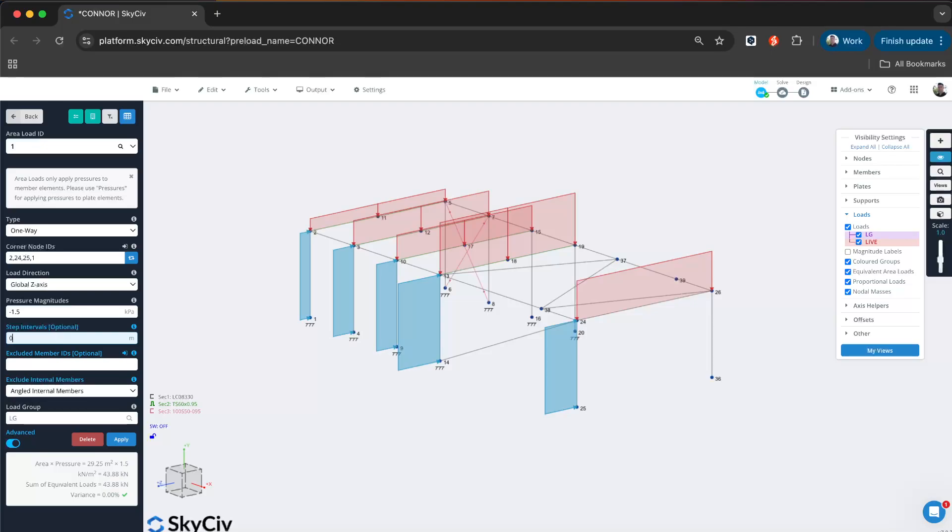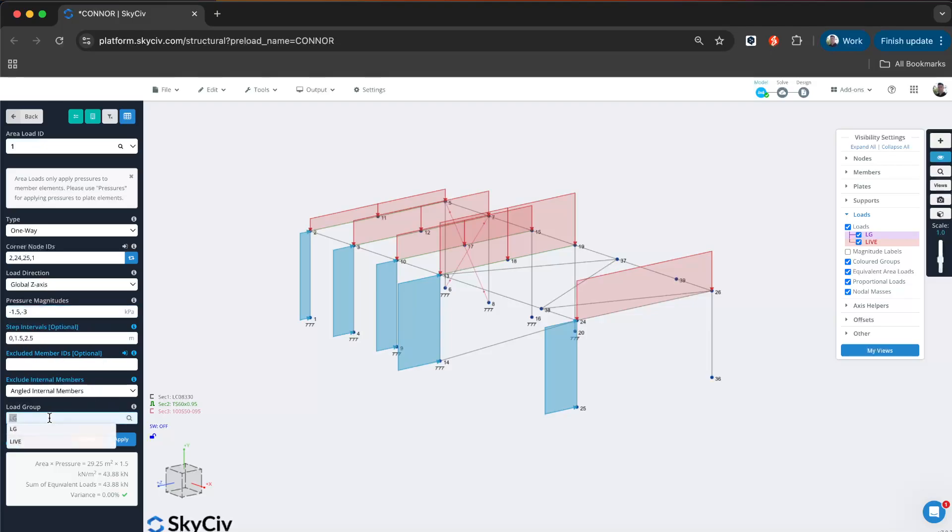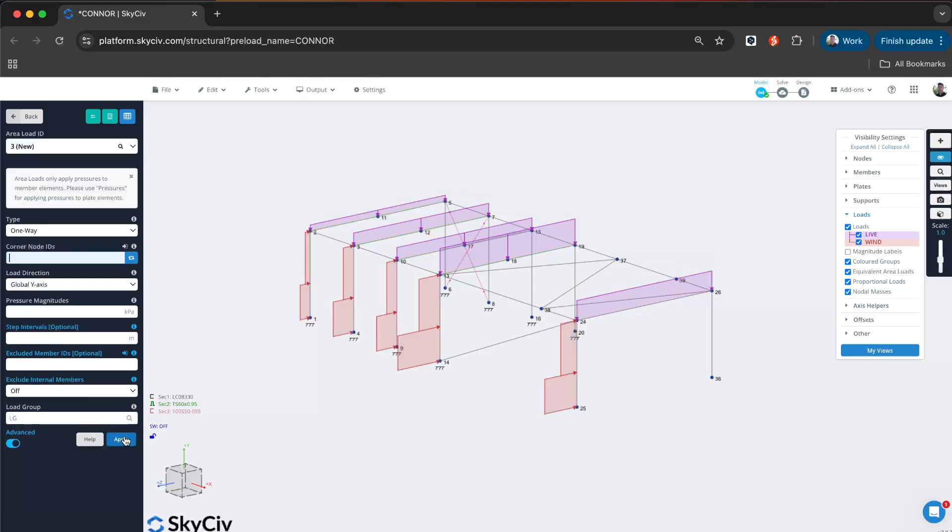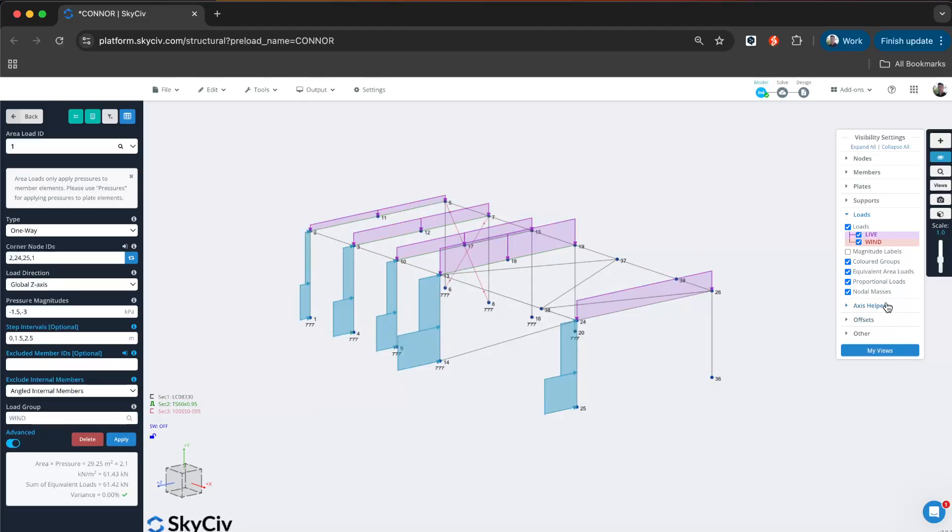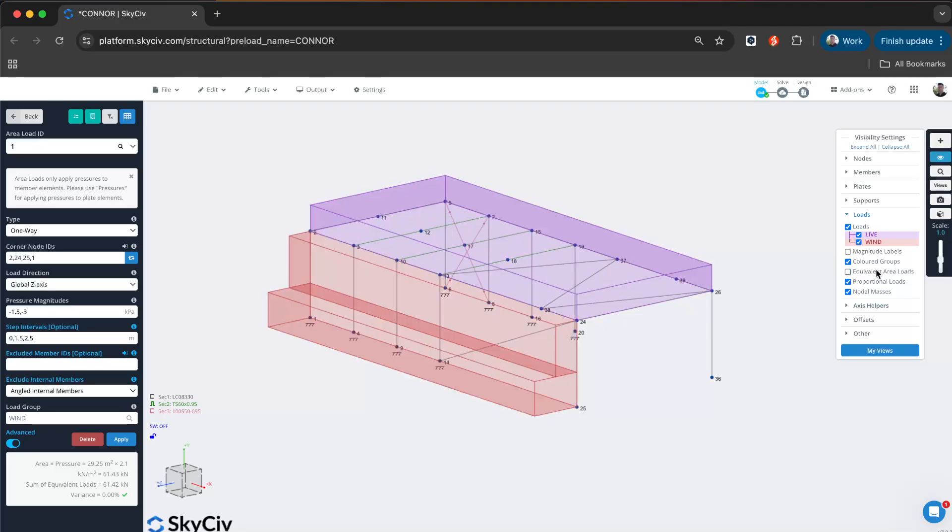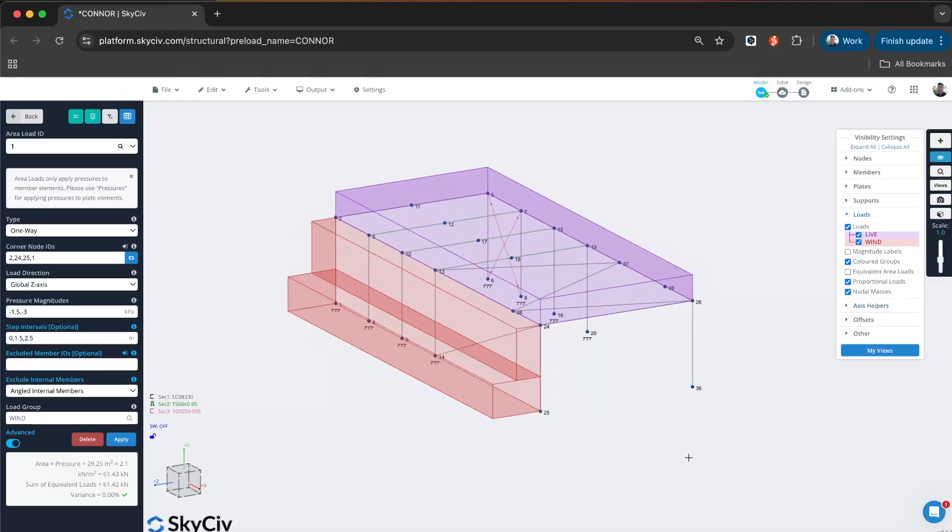Say from zero to 1.5 meters, I have a pressure of minus 1.5, and then to 2.5 meters, I have a pressure of minus three. I can just comma-separate my step intervals and my pressure magnitudes. Let's also change this to wind load. Now I can see that's been applied correctly. I can actually review that as a pressure as well.